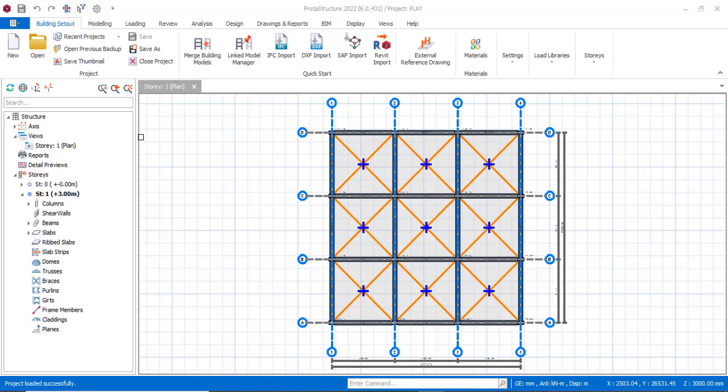Hello everyone, you are welcome to my YouTube channel. I am Ridwan Ibrahim. In this video, I will be showing you how you can edit your rebar diameter in Protastructure 2022.